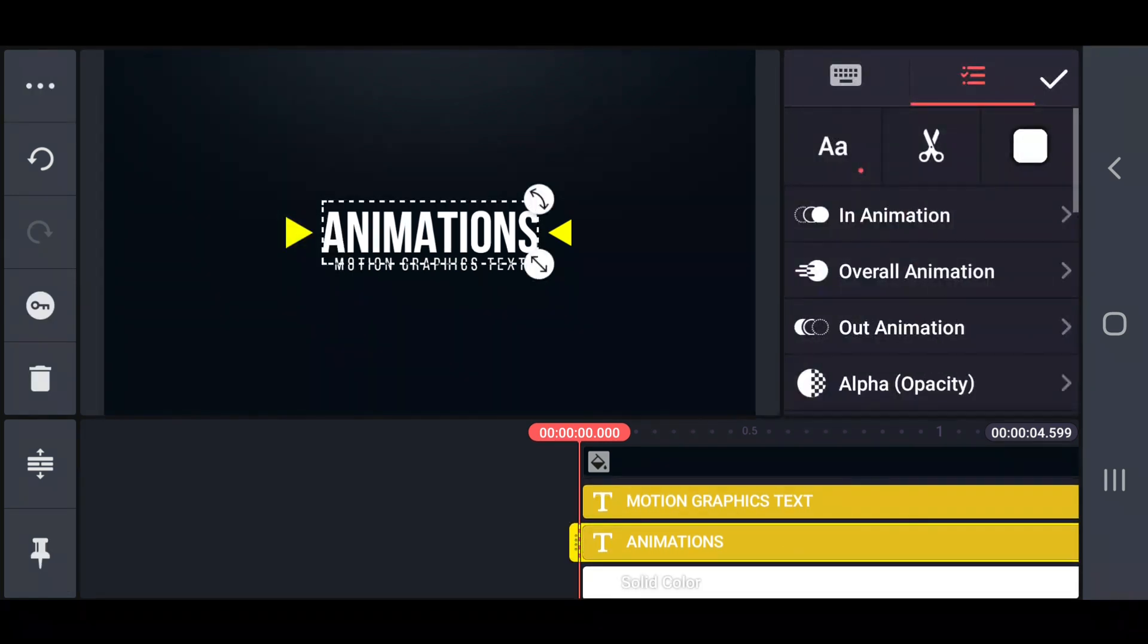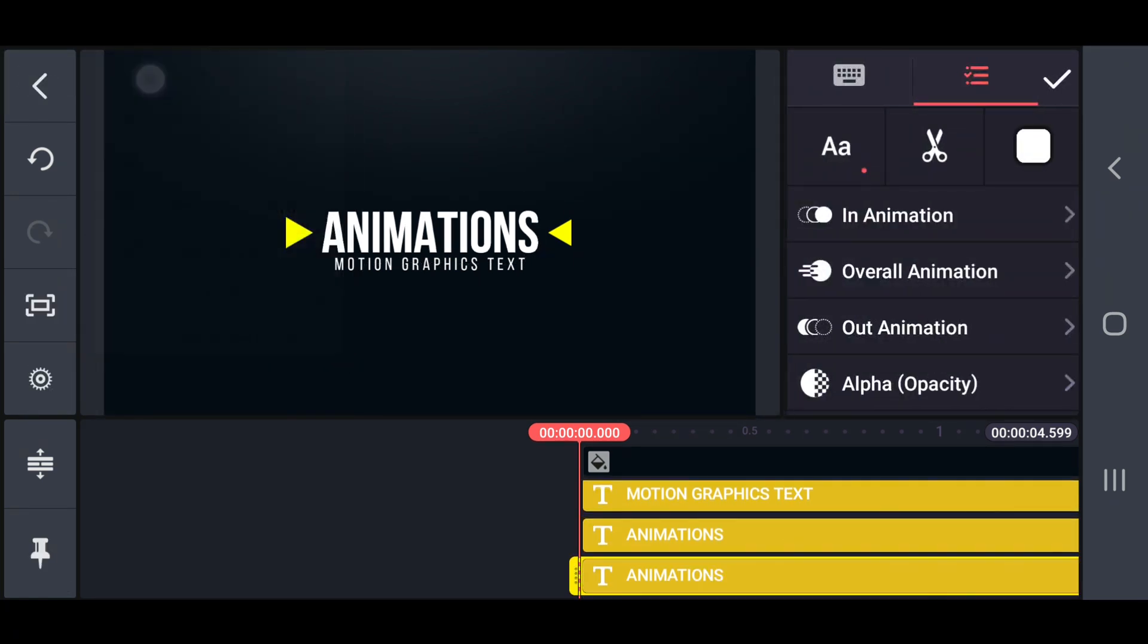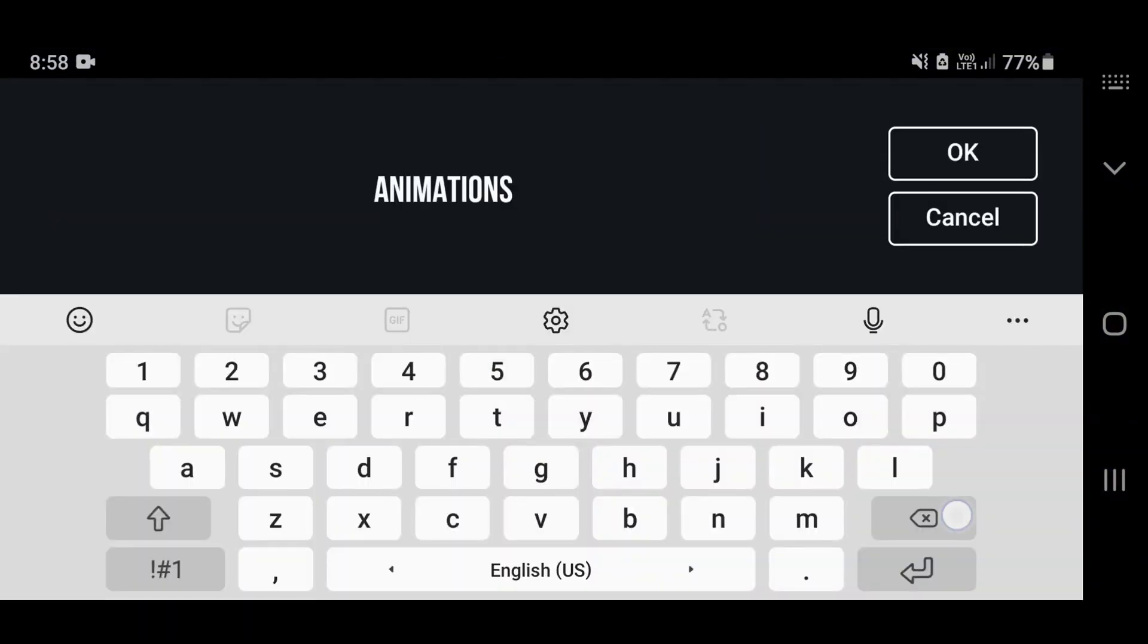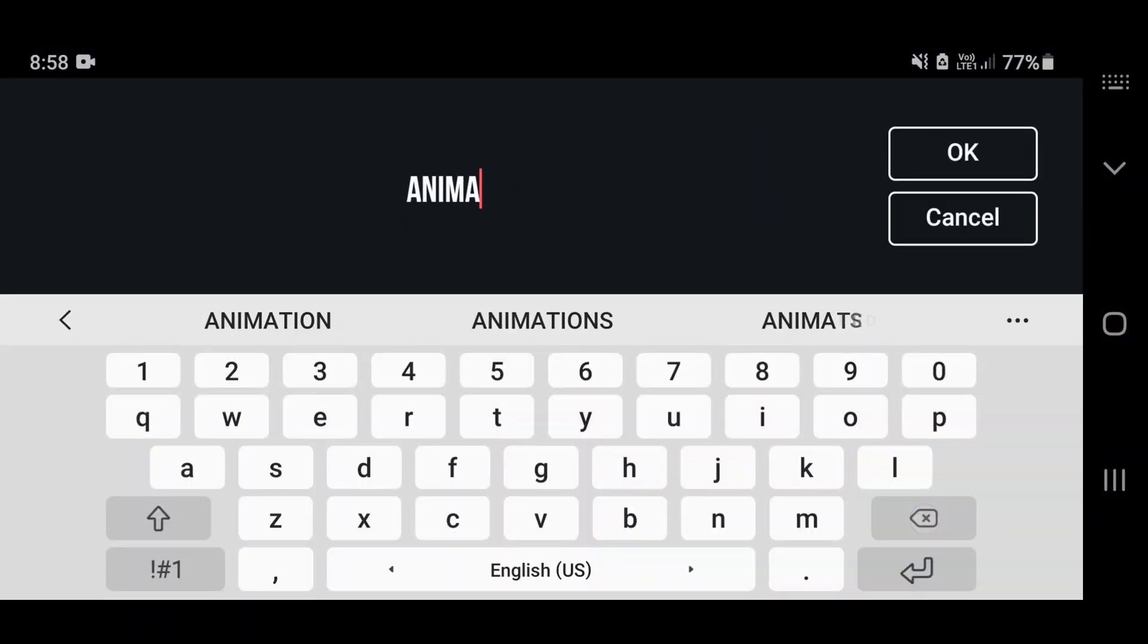Then duplicate the main text and separate the text into two parts. Look like this.